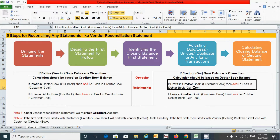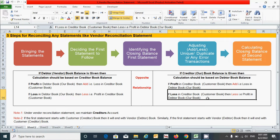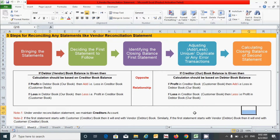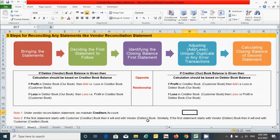The rules are the same, but under this statement, if there is a profit in the creditor's book, we have to add — that is, a loss in the debtor's book; and if there is a loss in the creditor's book, we subtract — that is, a profit in the debtor's book. Two additional notes: first, under the vendor reconciliation statement we maintain the creditors account. Second, if the first statement starts with the customer or creditor's book, it will end with the vendor or debtor book, and vice versa.